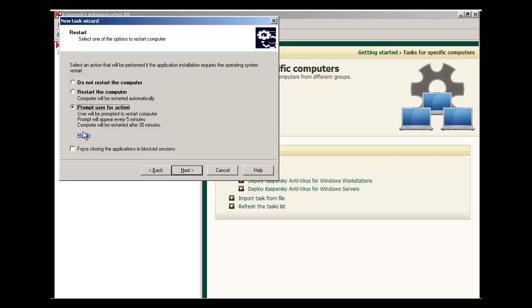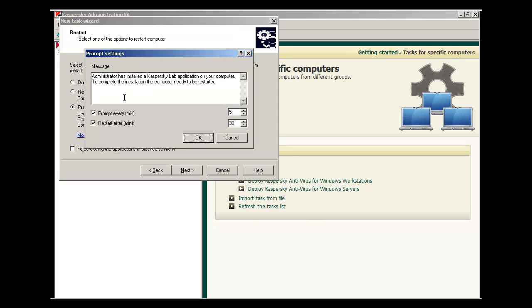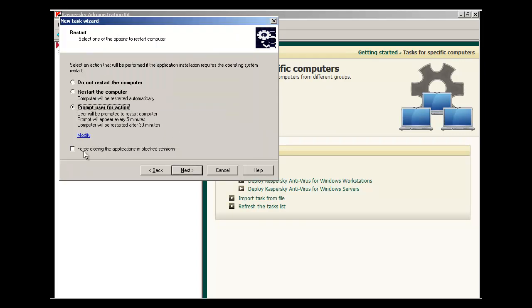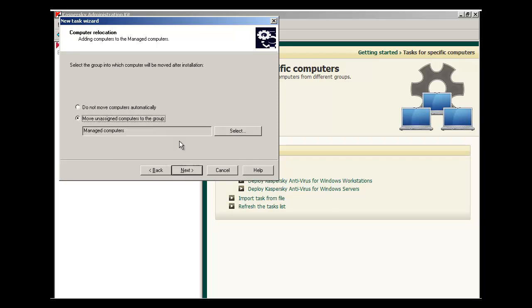You can even modify the message that appears and the prompts, as well as force a restart. To force closing applications and block sessions for the restart, check this box. We're going to leave the defaults here.